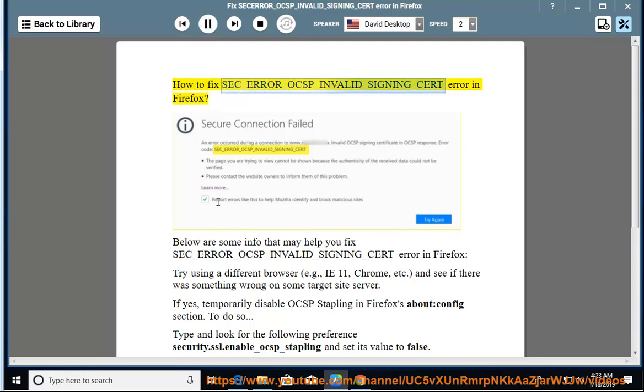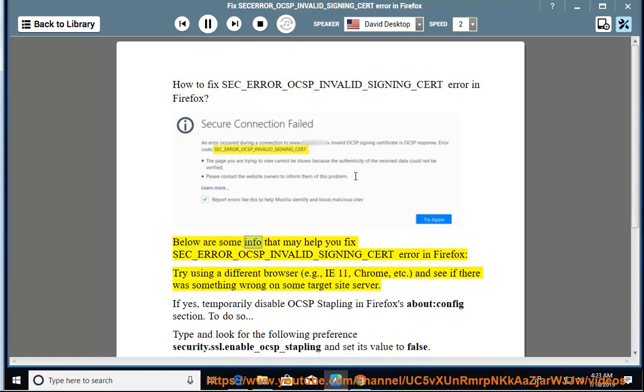How to fix SEC_ERROR_OCSP_INVALID_SIGNING_CERT error in Firefox. Below are some info that may help you fix SEC_ERROR_OCSP_INVALID_SIGNING_CERT error in Firefox.